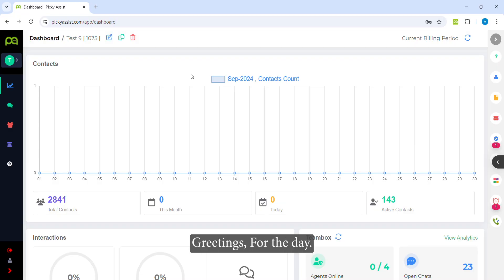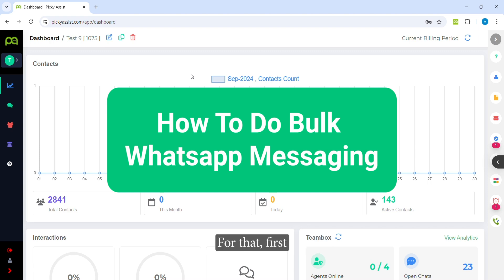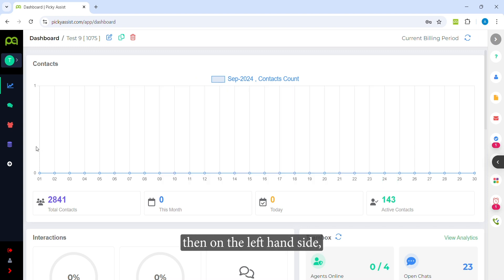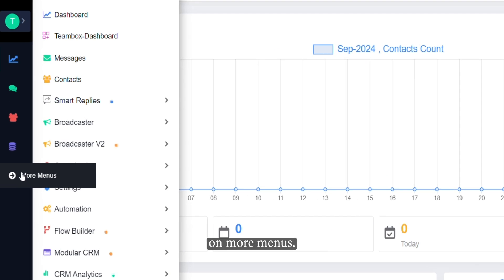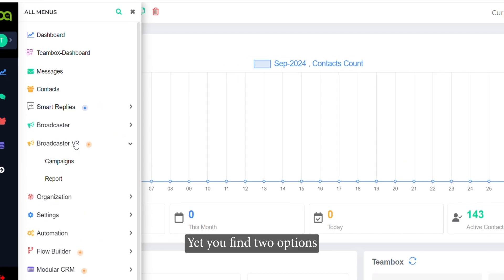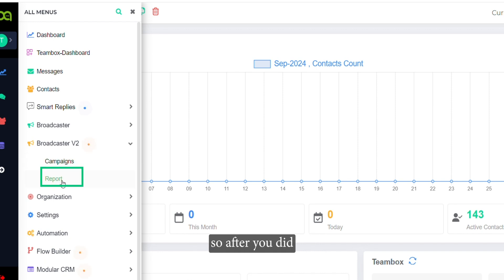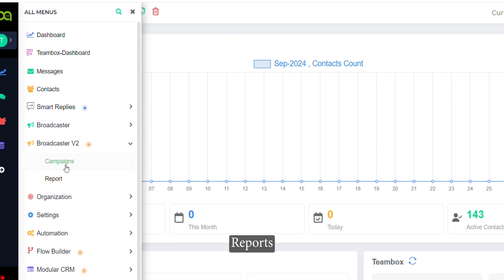Dear friends, greetings for the day. Today we will learn how you can do bulk WhatsApp messaging. For that, first you need to login to the PKSS panel, then on the left hand side you will find the option 'More Menus'. Click on More Menus, then click on Broadcaster V2. Here you find two options: Campaigns and Reports. After you run a campaign you can click on Reports to see the results.